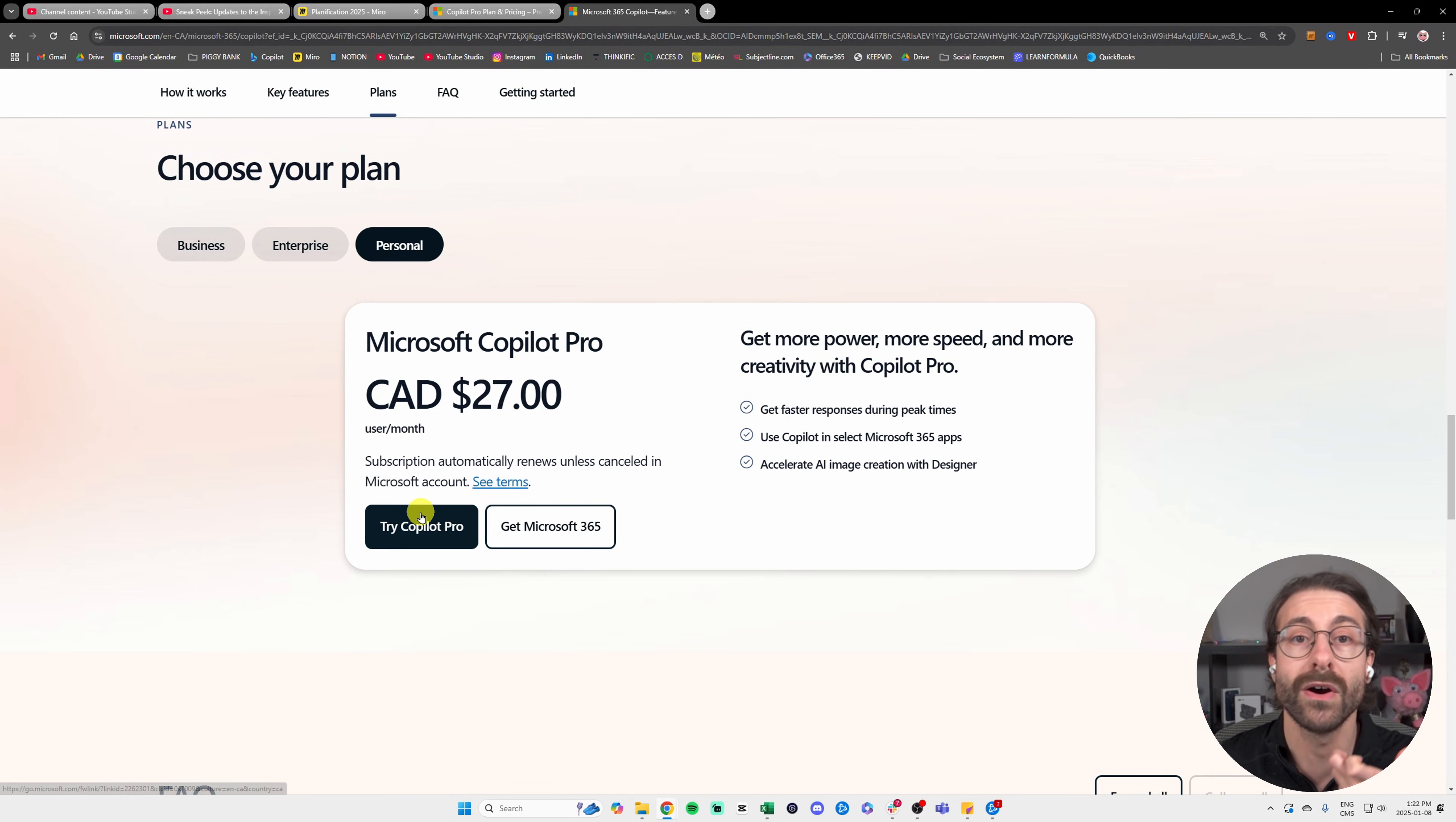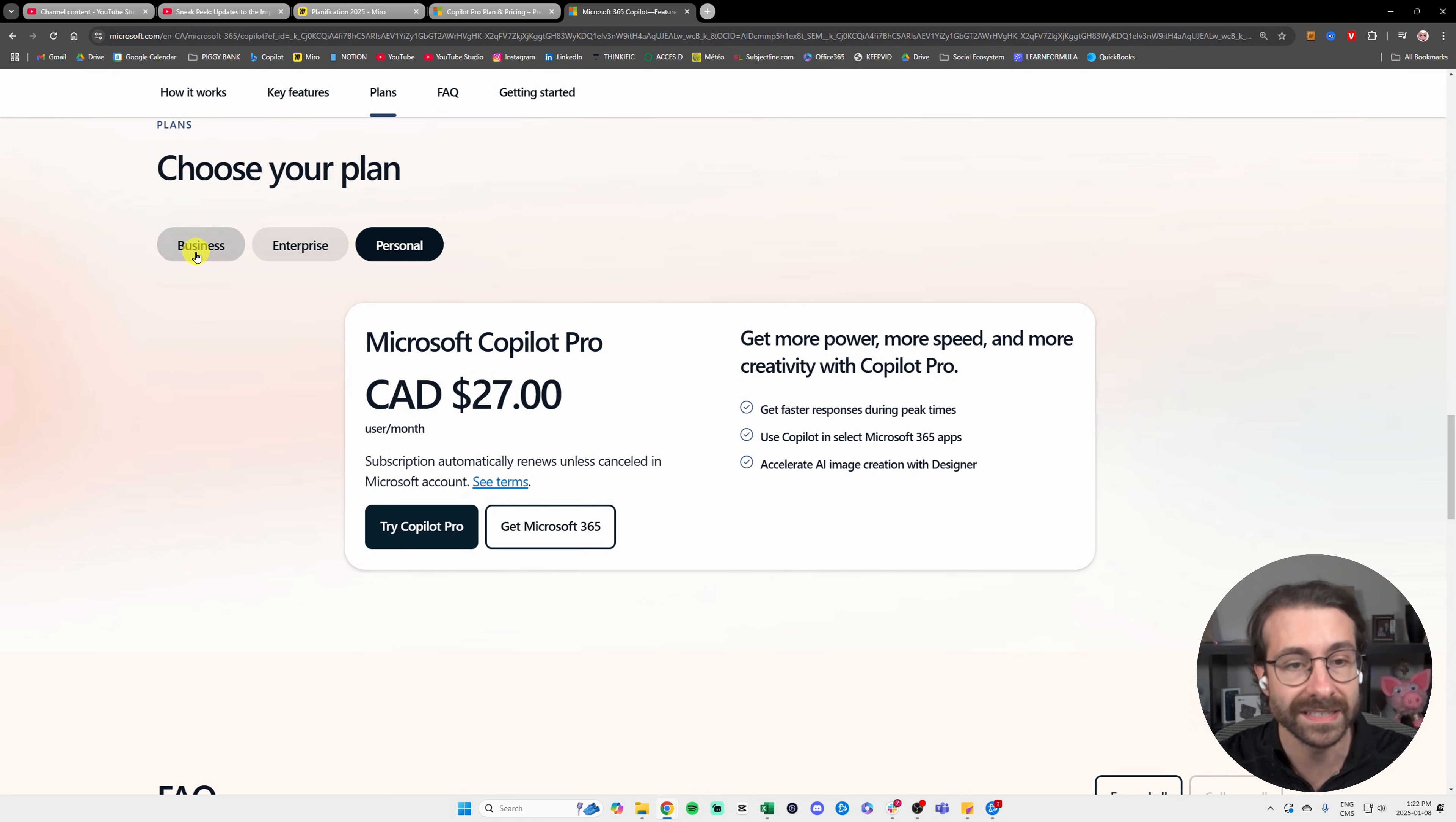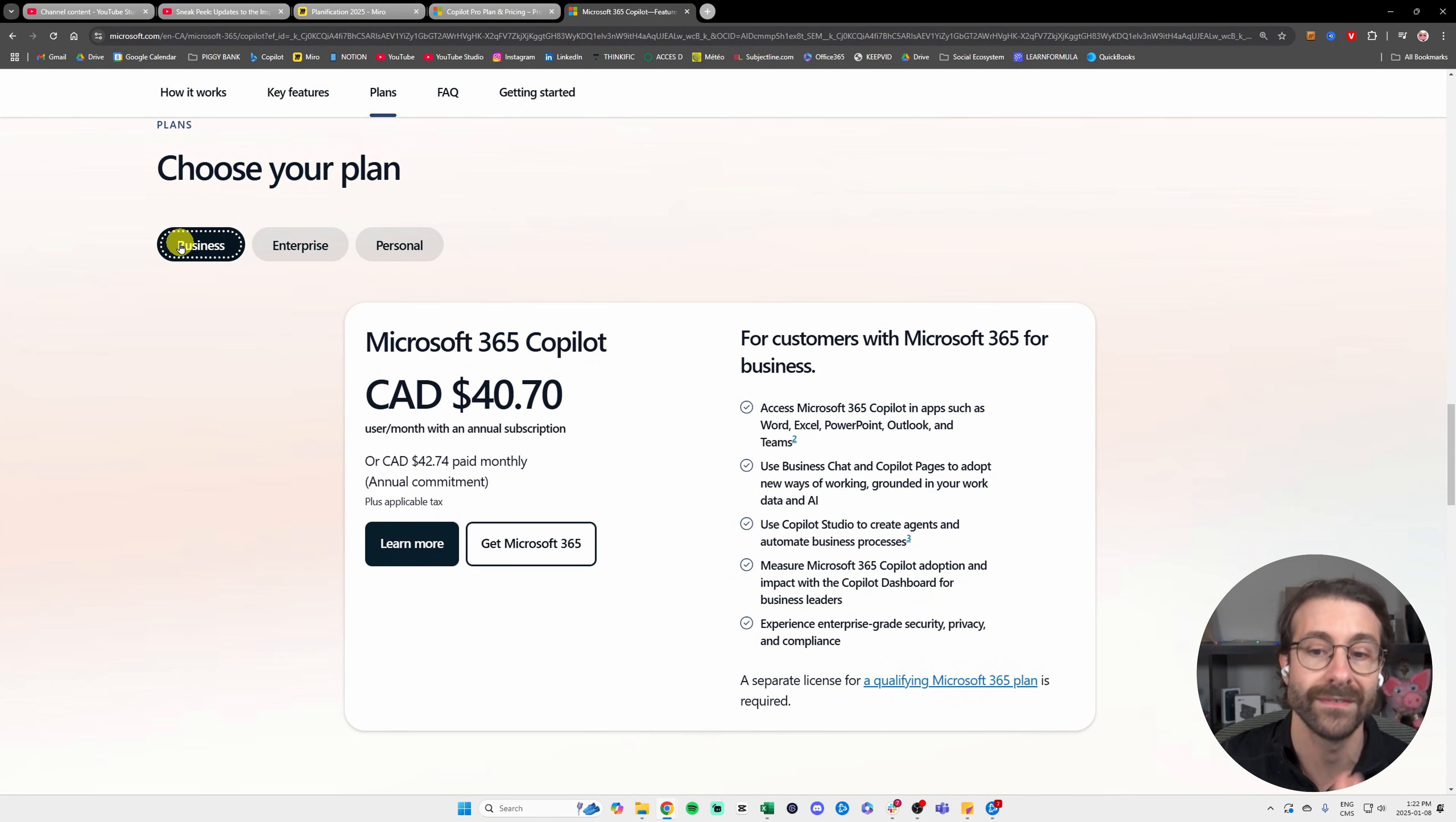But what if you're using a business email? If you want Copilot for your whole company, then you're going to head over to Business or Enterprise. This is the same price.